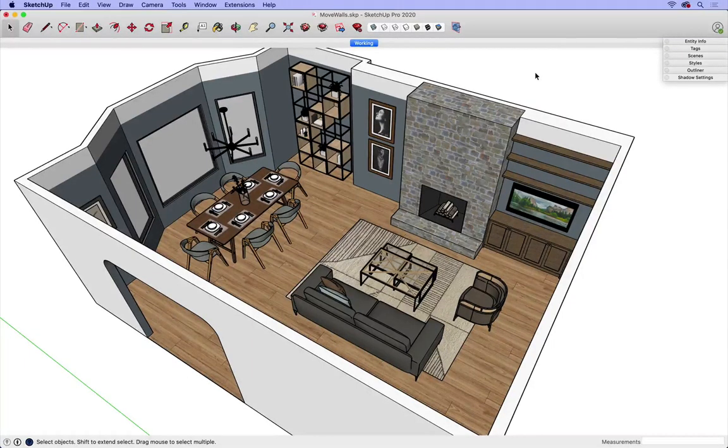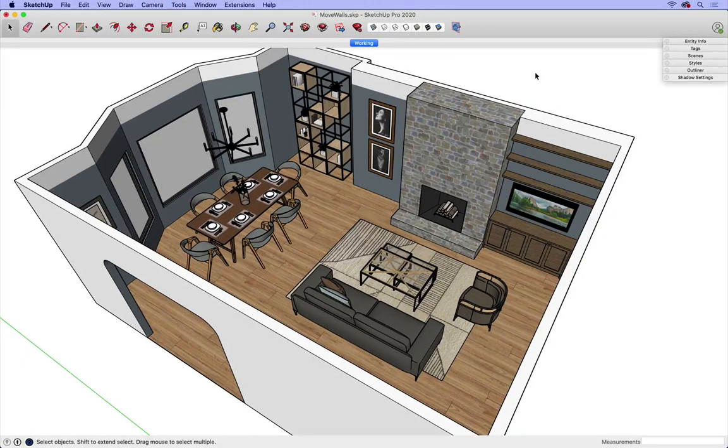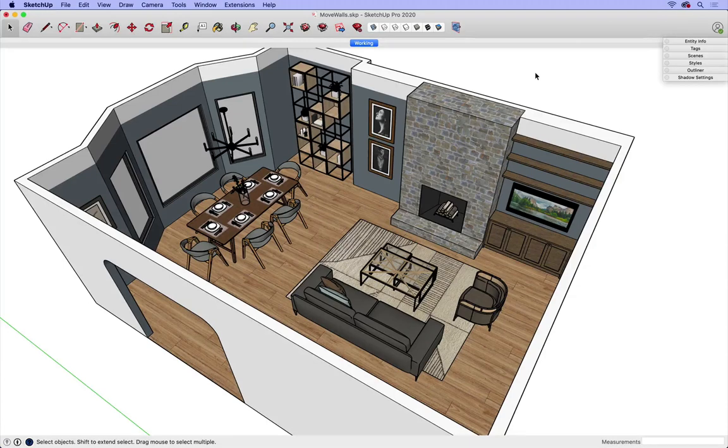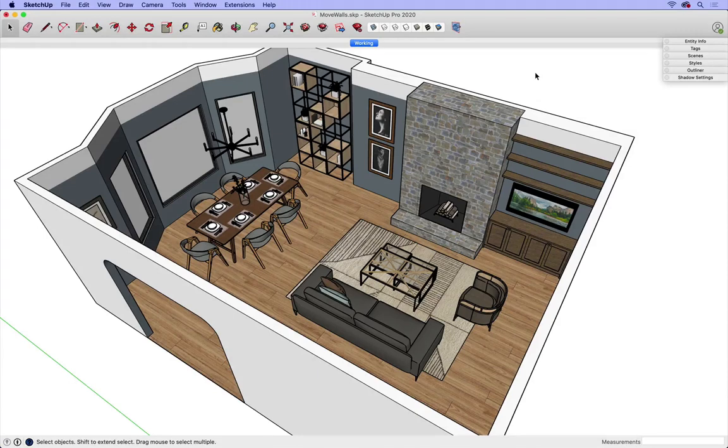How do we move walls in SketchUp? I get this question a lot. Designers build a 3D model, it's looking great, and now it needs to be edited to bump out a wall a few feet.